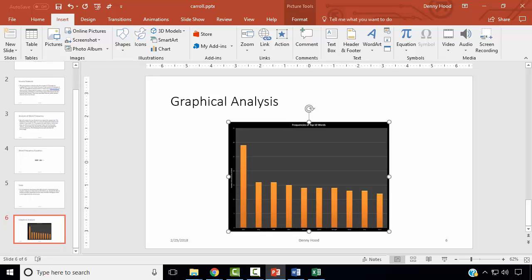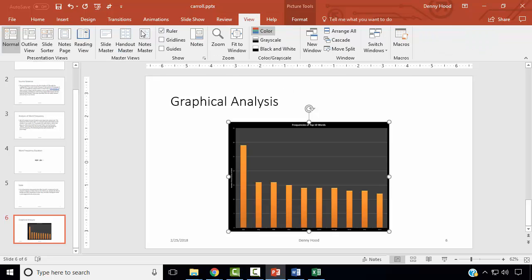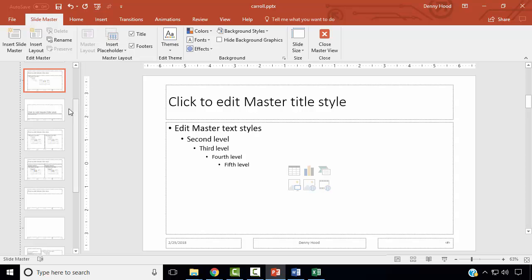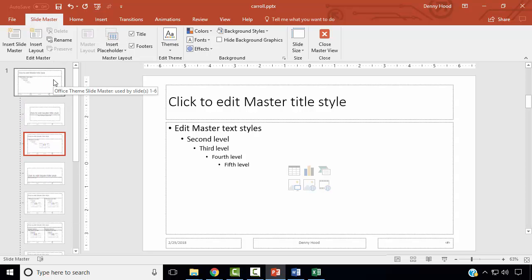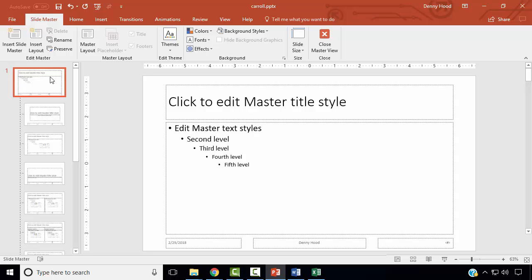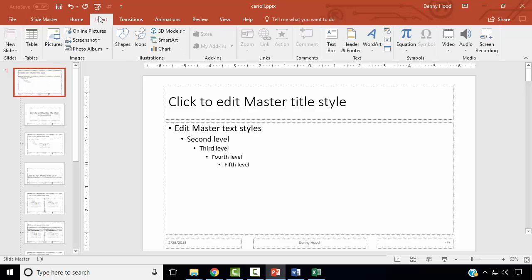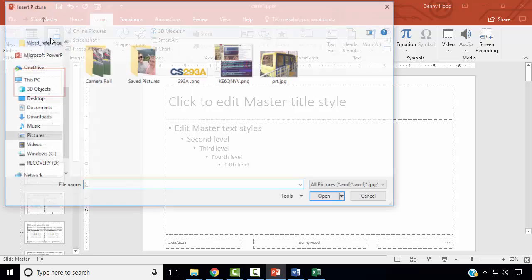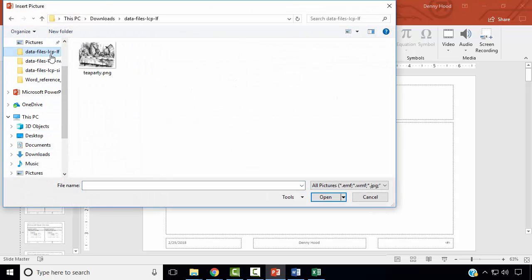Next, we wish to edit the slide master to add a teaparty.png image. Go to the View ribbon and select Slide Master. On the left side, scroll up to select the parent slide. Select Insert, then Pictures, and select the teaparty.png picture. Click Insert.